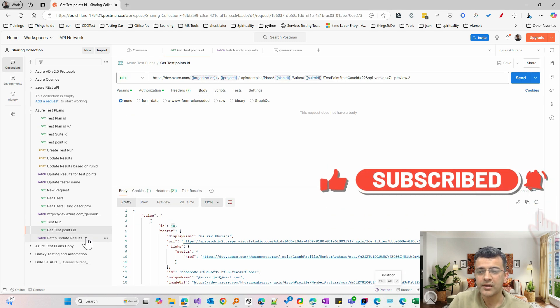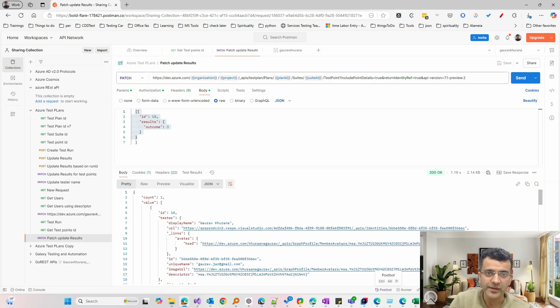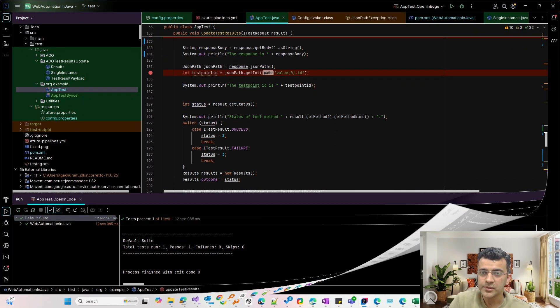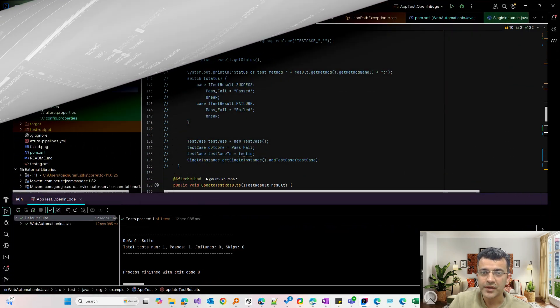There are two major APIs: one to get the test point ID and one to update. The first is a GET request and the second is a PATCH request. The first request gets us the test point ID — which is, say, 10 — and then we pass that into the PATCH request. Today we'll see how to do this via code; if you're not getting the concept, check out the previous video.